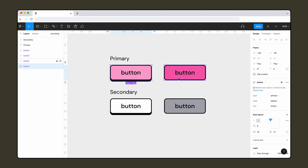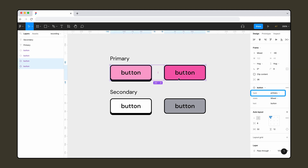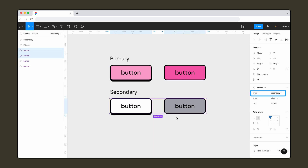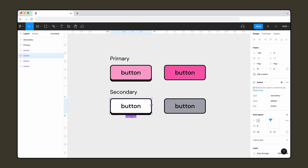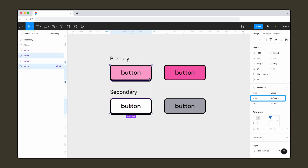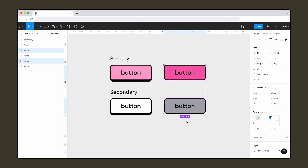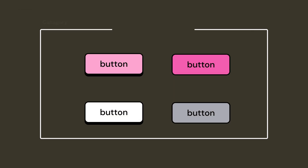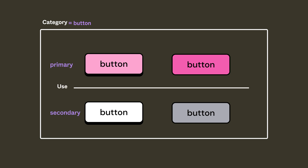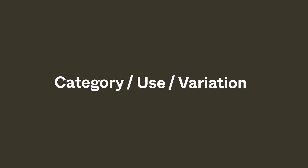Take this set of buttons: the primary buttons are the main action of a page and there should only be one of them. Secondary buttons are non-critical actions. Each set has a default state and a pressed state. From this we can identify three levels: the category of the object (button), its use (primary and secondary), and any variations (default and pressed), establishing a structure for naming assets.